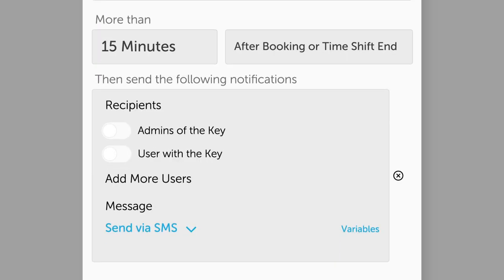Under Send the Following Notifications, select Admins of the key. Note that if you'd like to send a separate message to the user, you can create a second time shift with User with the Key selected instead of Admins.